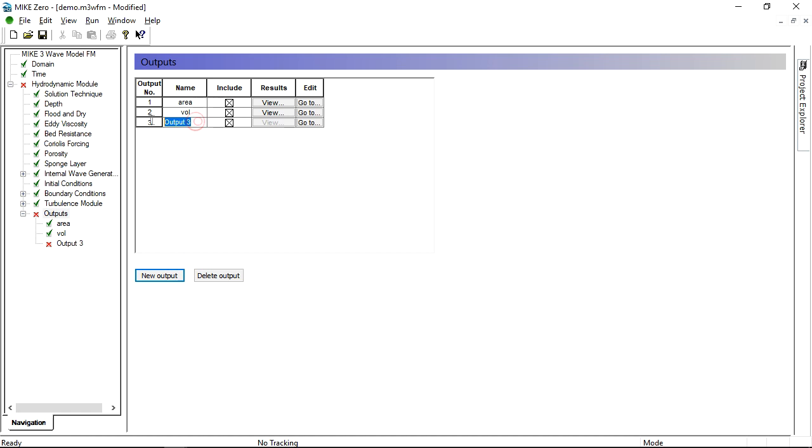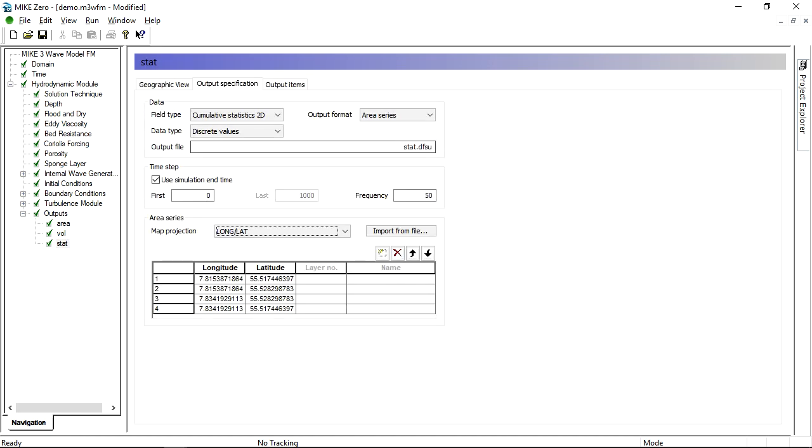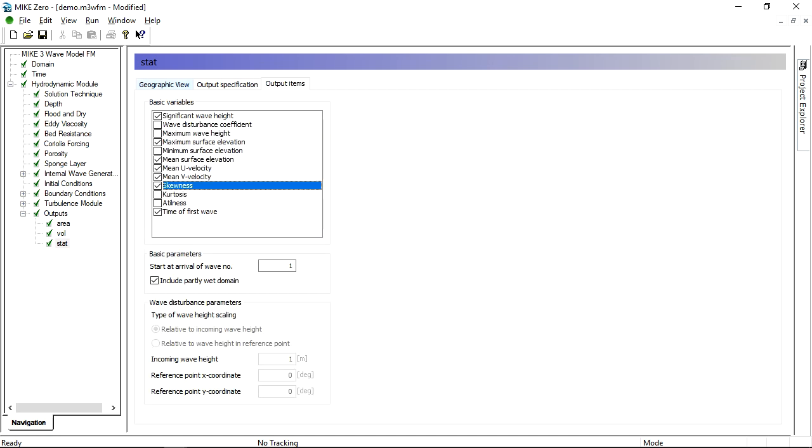Next, we define a wave statistics output with significant wave height, maximum surface elevation, skewness, and so on.